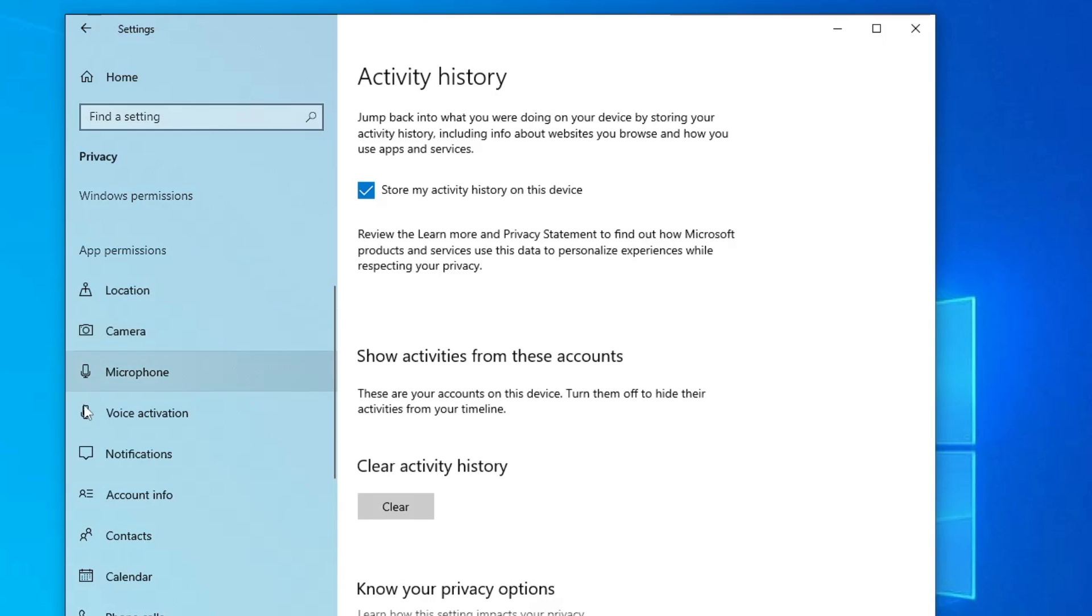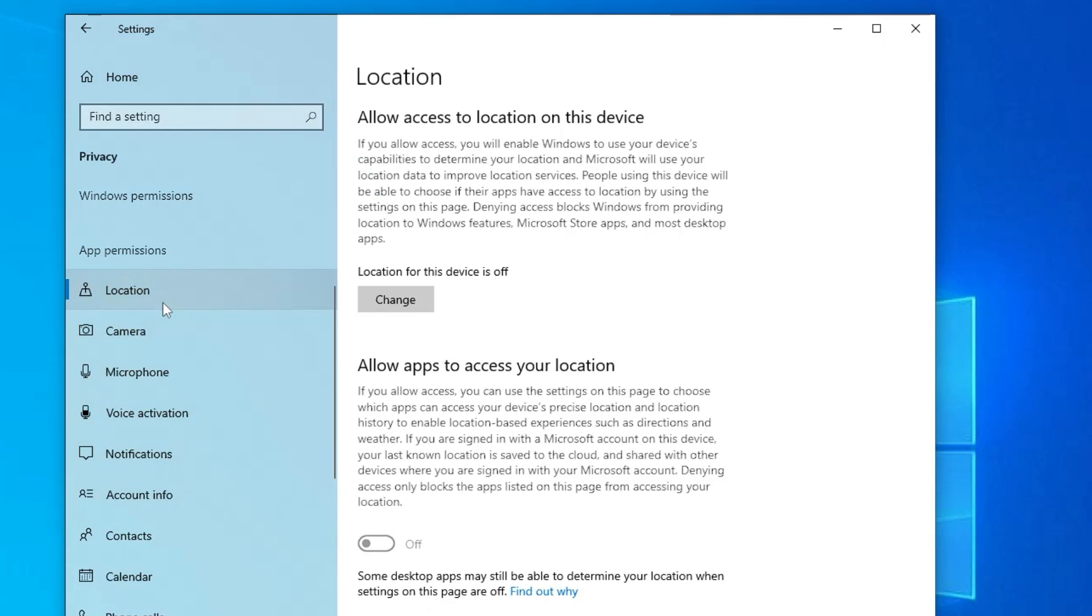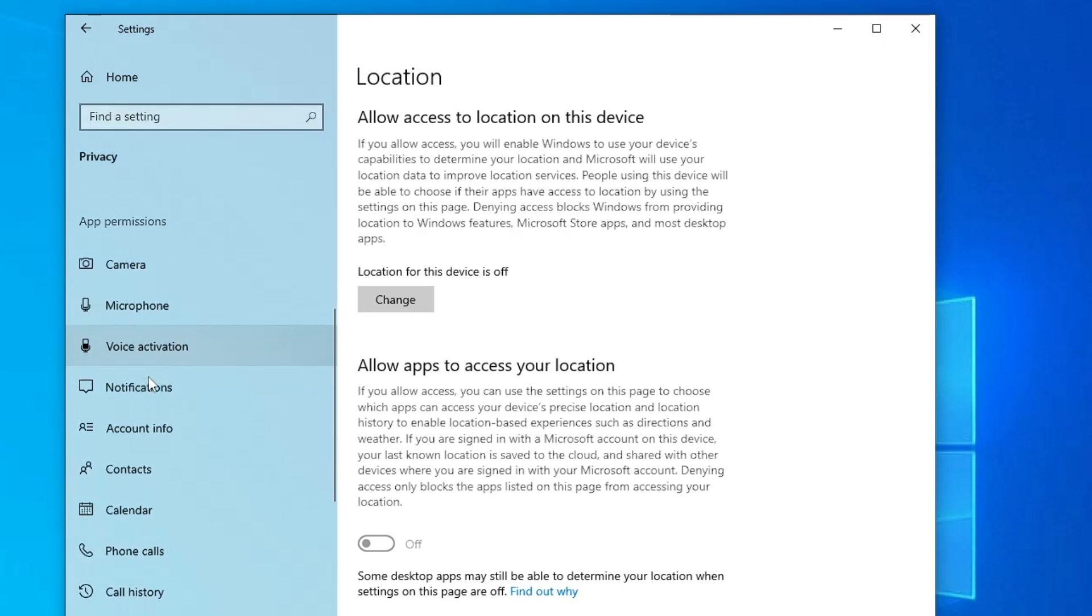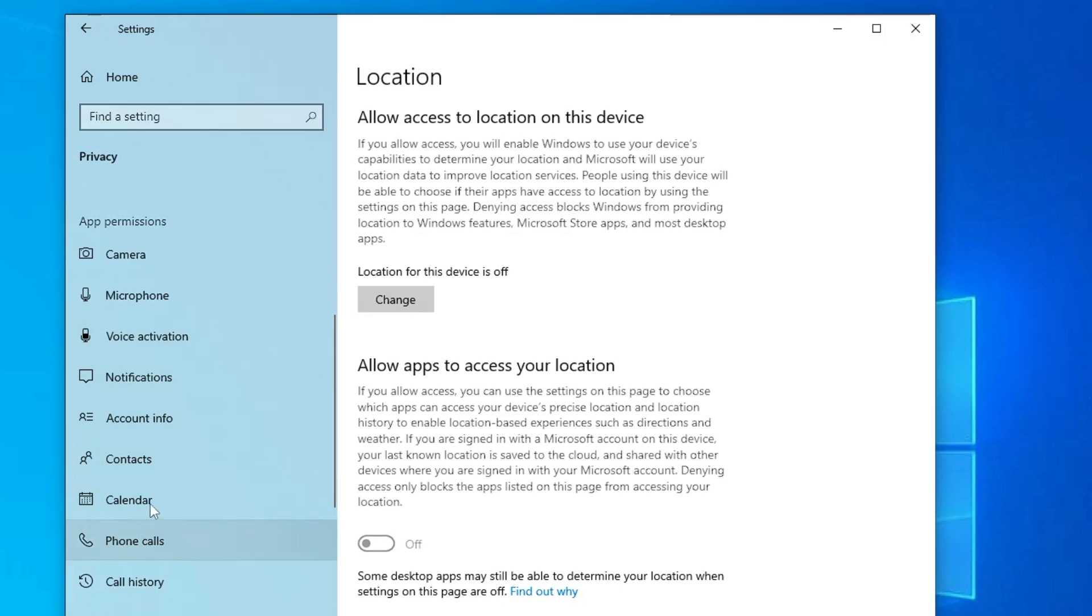Then come to the app permission and here whichever you are not using like location, if you're not using then you have to disable it. Camera, mic if you're not using you have to disable it. Now there are a few more applications like phone call, call history.